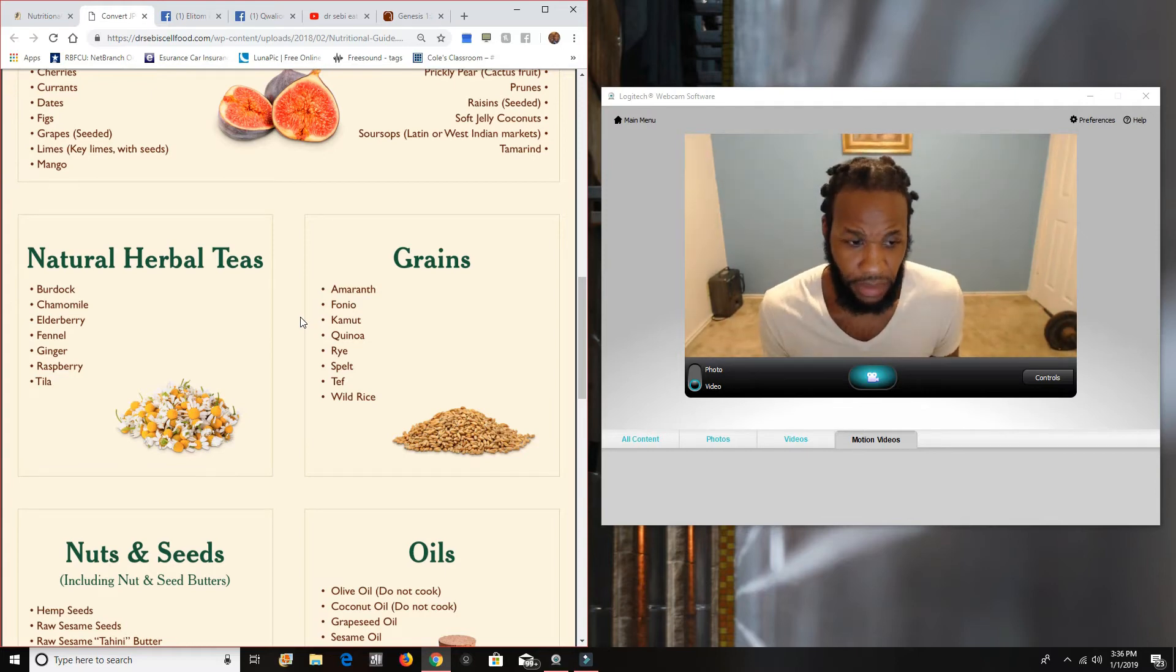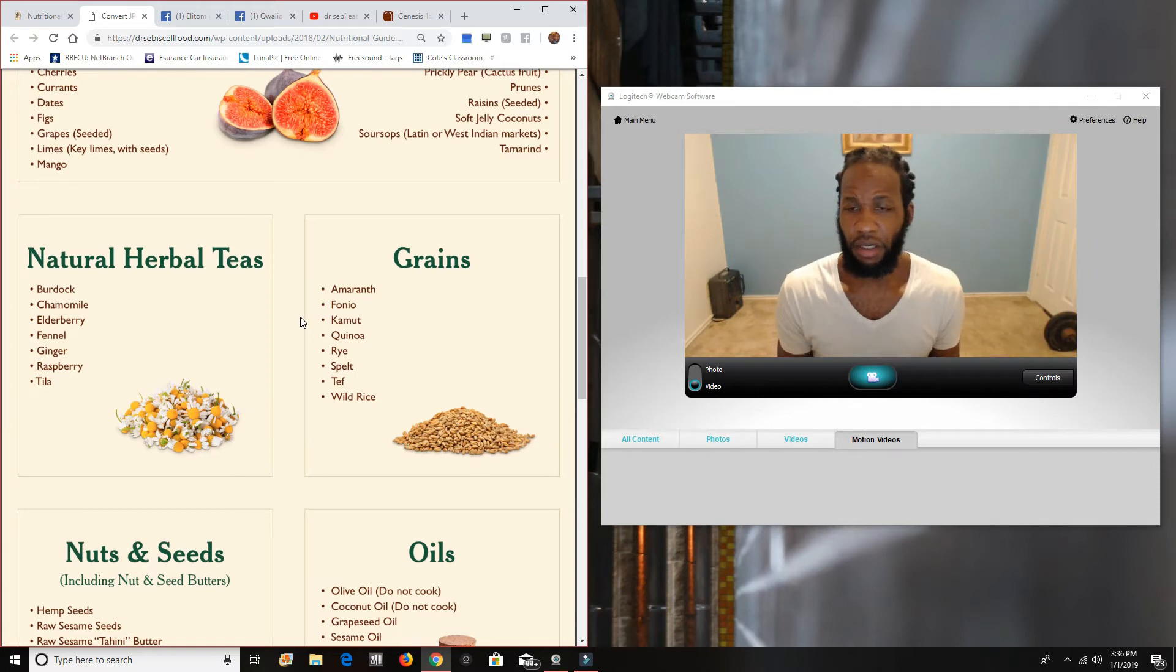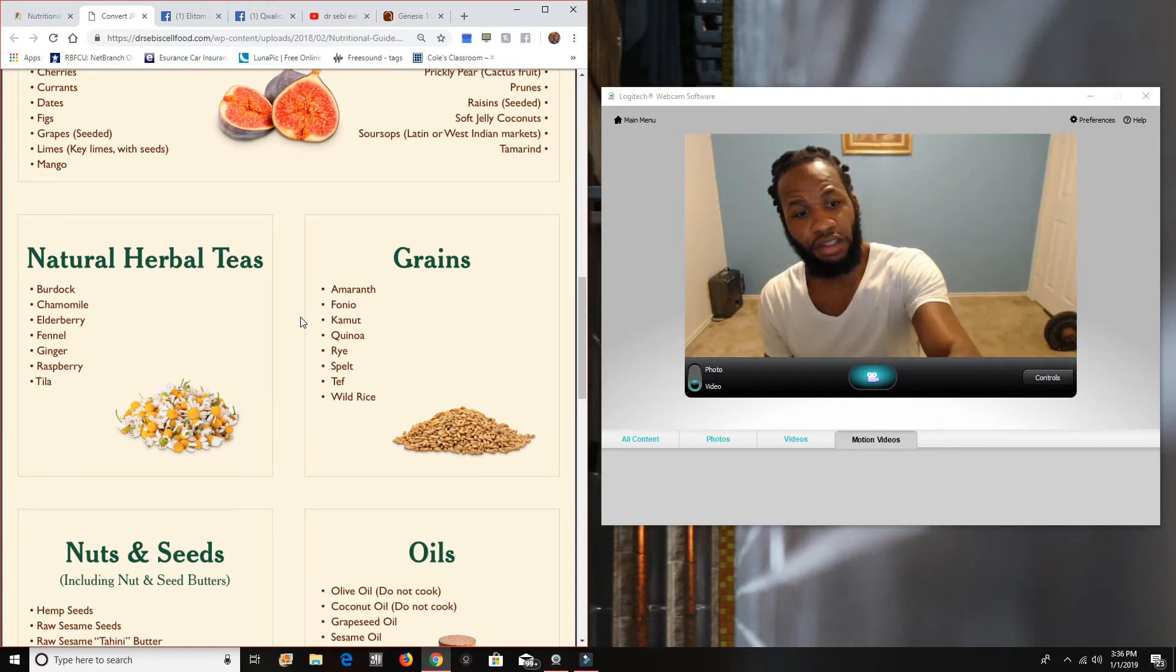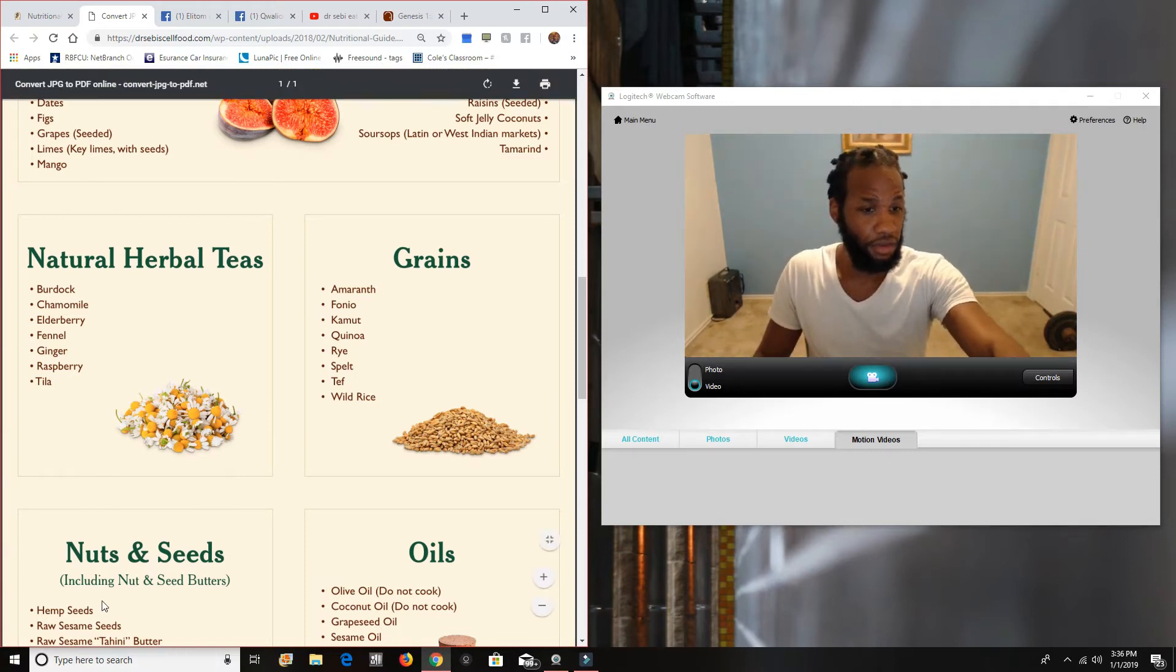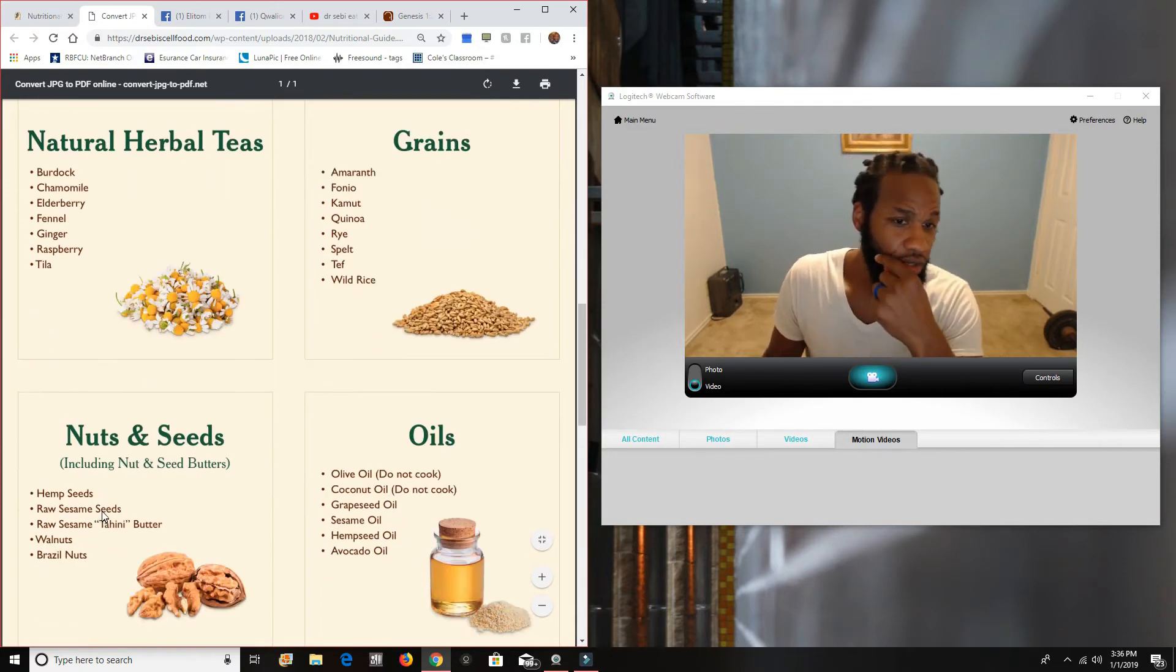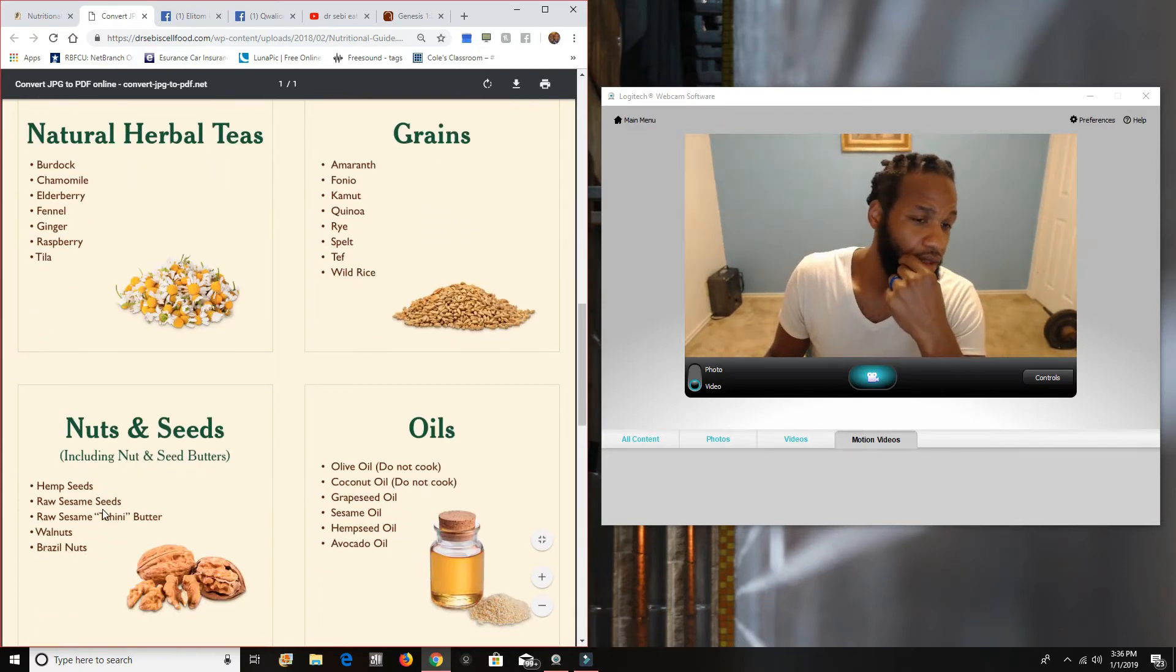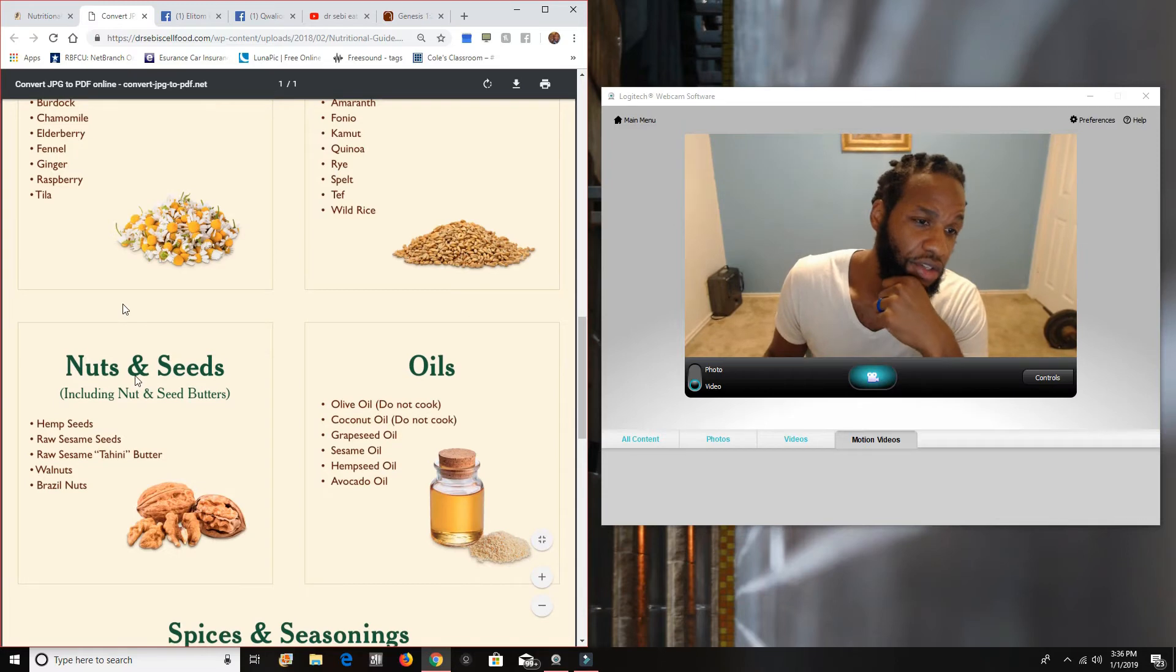You know, maybe have some tahini, which is basically come from sesame seeds. It's not on the grains, but it's actually down here on the nuts and seeds. You have hemp seeds. So let's move on down to the nutty seeds.